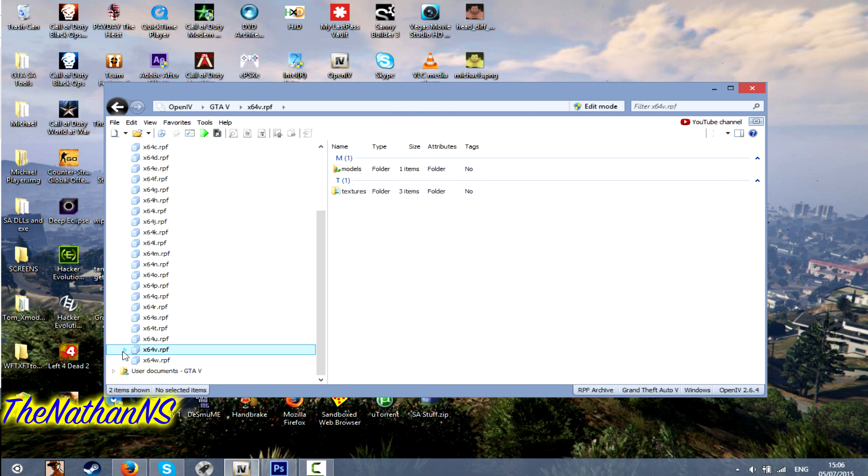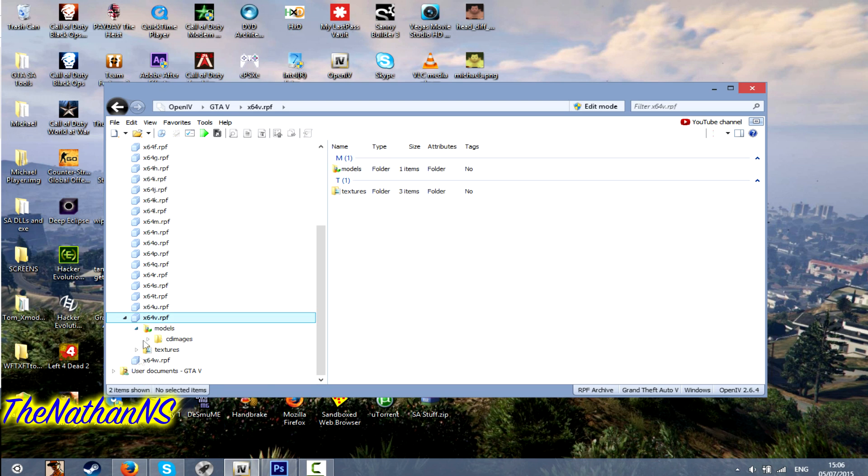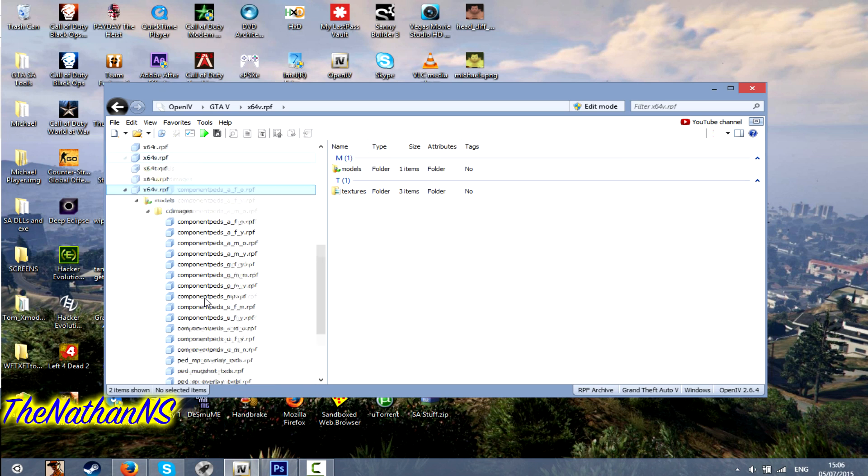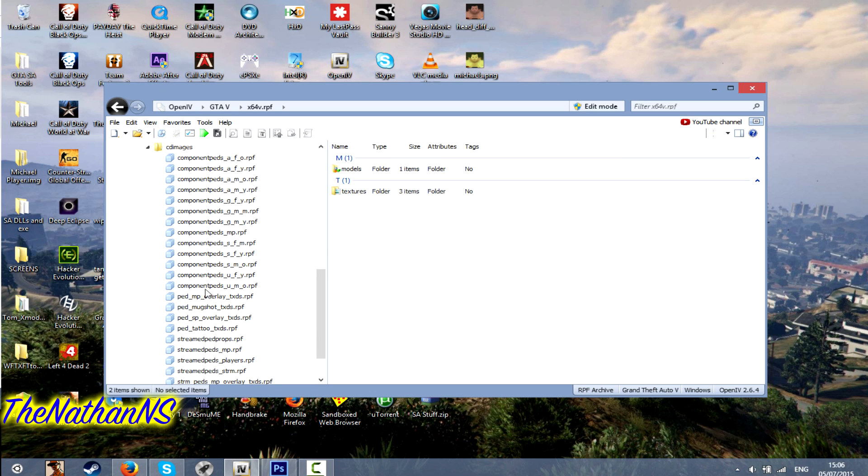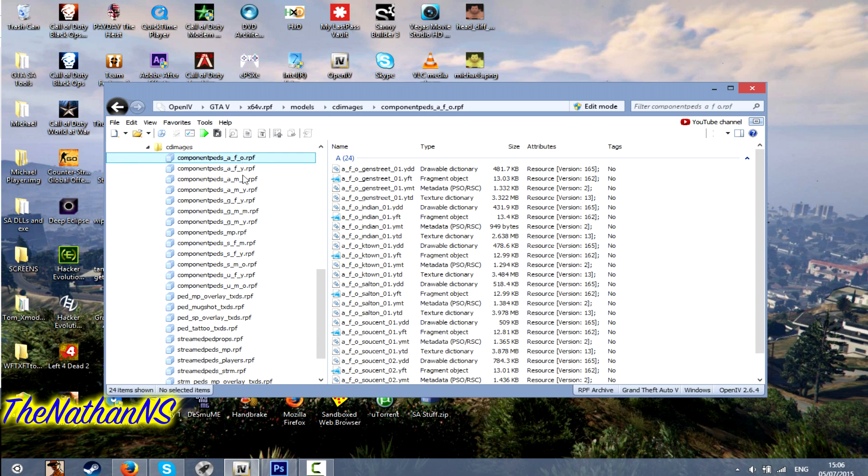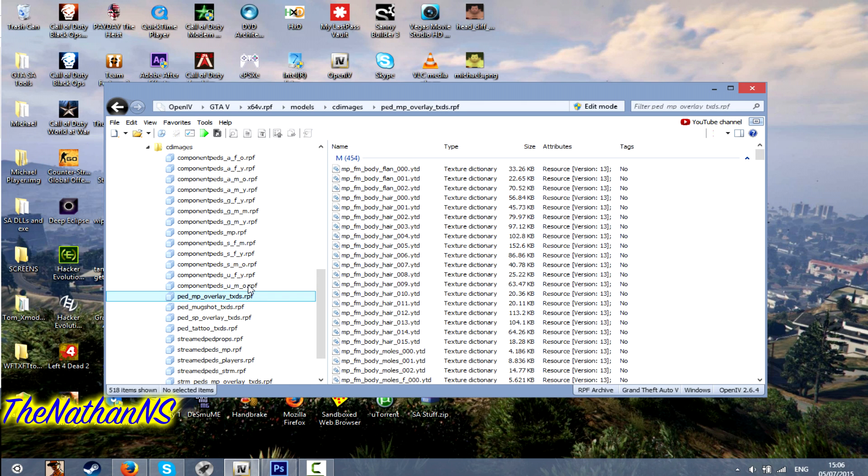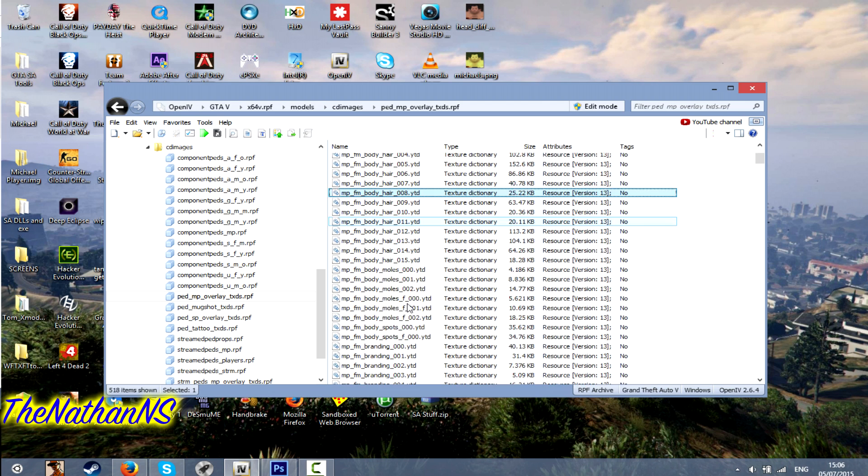The main pedestrian files and all the character files are located in X64V RPF. Select that, Models, CD Images and this is where all the files for the pedestrians are. Component PEDs as well as the pedestrians.